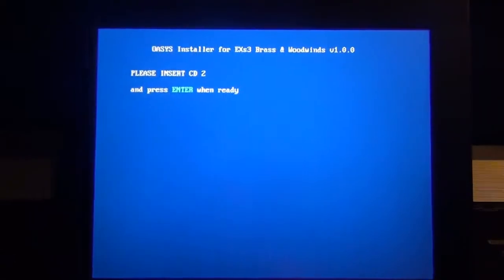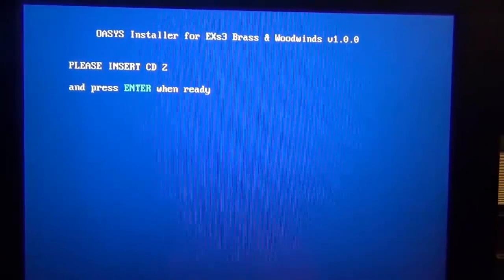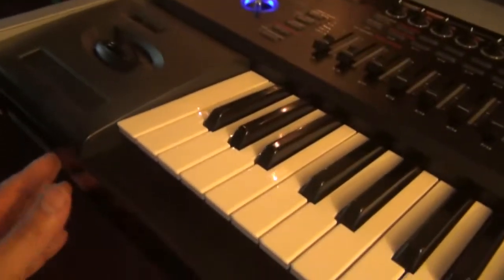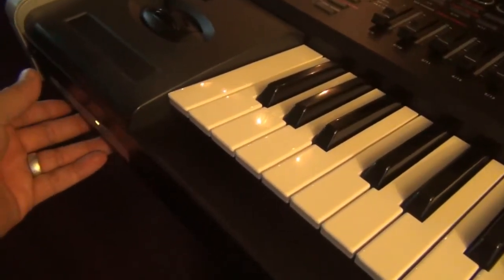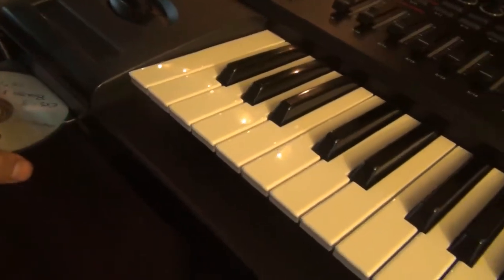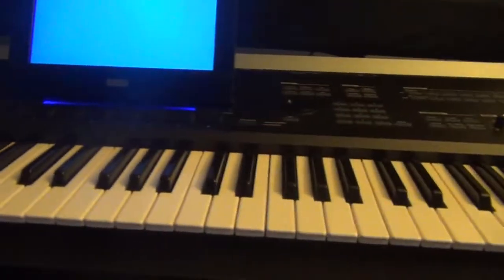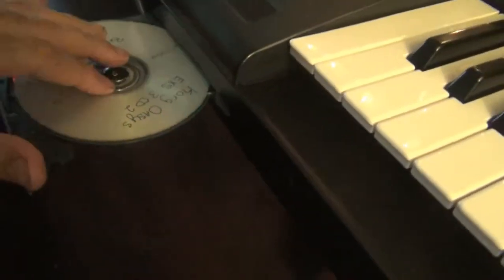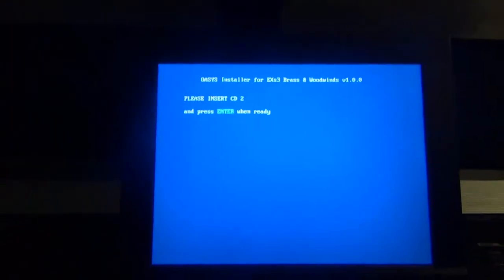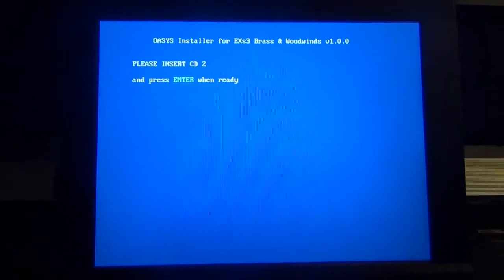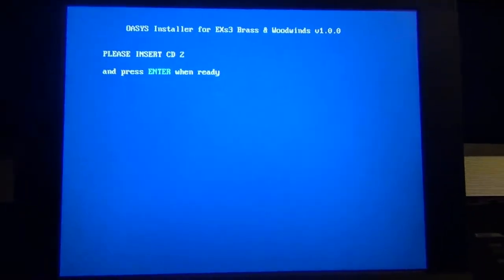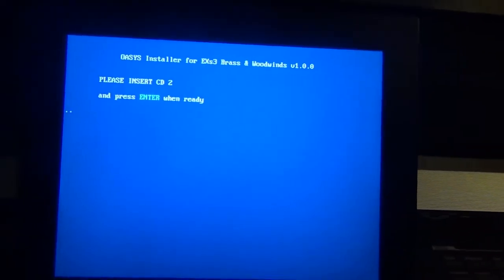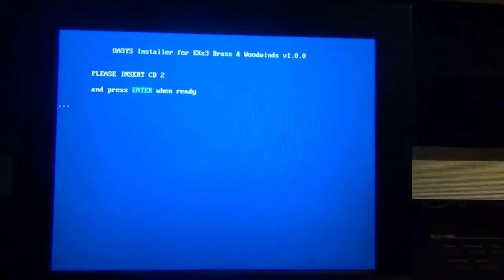Okay, now it told me to insert CD number two, and press enter. We're going to do that. We're going to take CD one out and follow the instructions. Here's CD number two that I burned, and put it in there. Now we're going to see what happens. Now it says press enter, and now it seems like it's reading the disk.